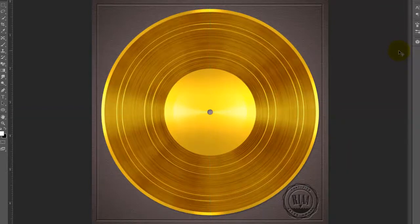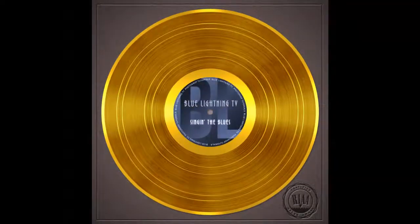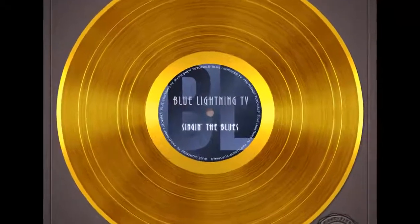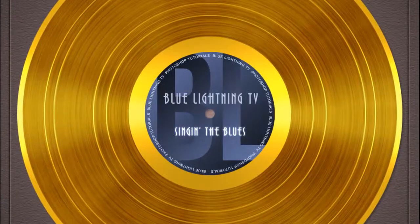Now that you've made yourself a gold record, I'll show you how to make a custom record label for it in my next tutorial. This is Marty from Blue Lightning TV. Thanks for watching.